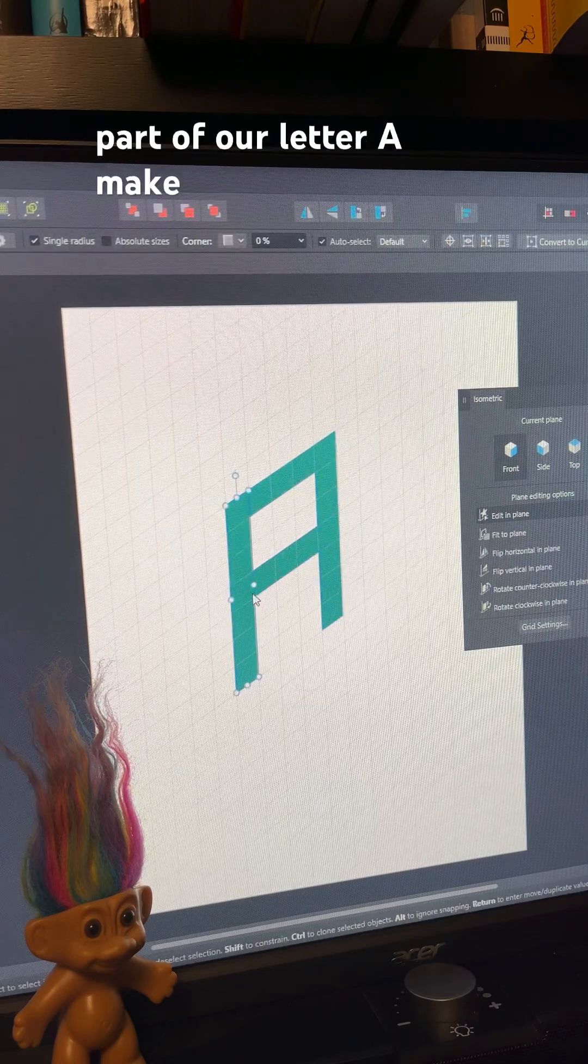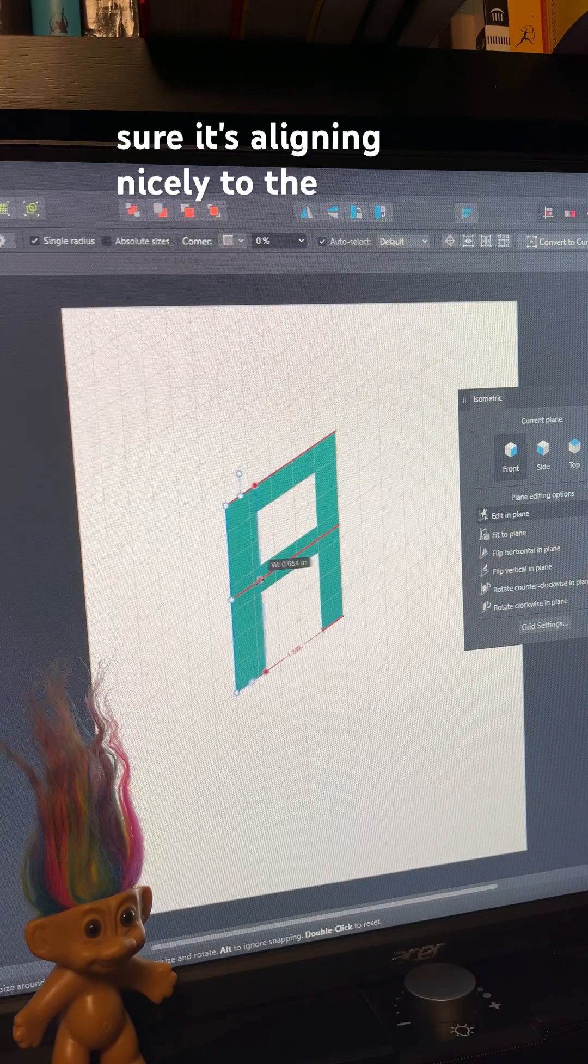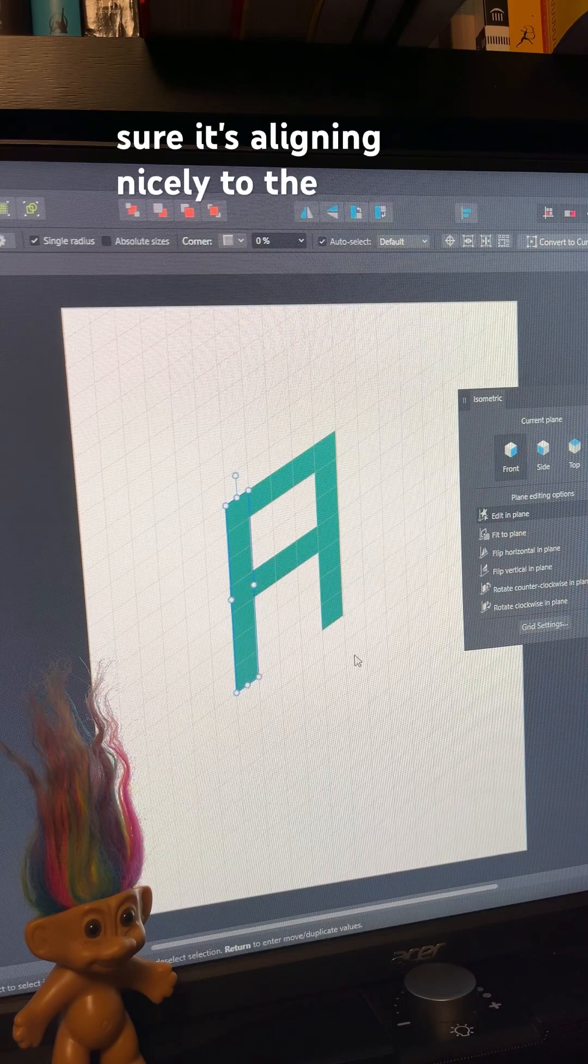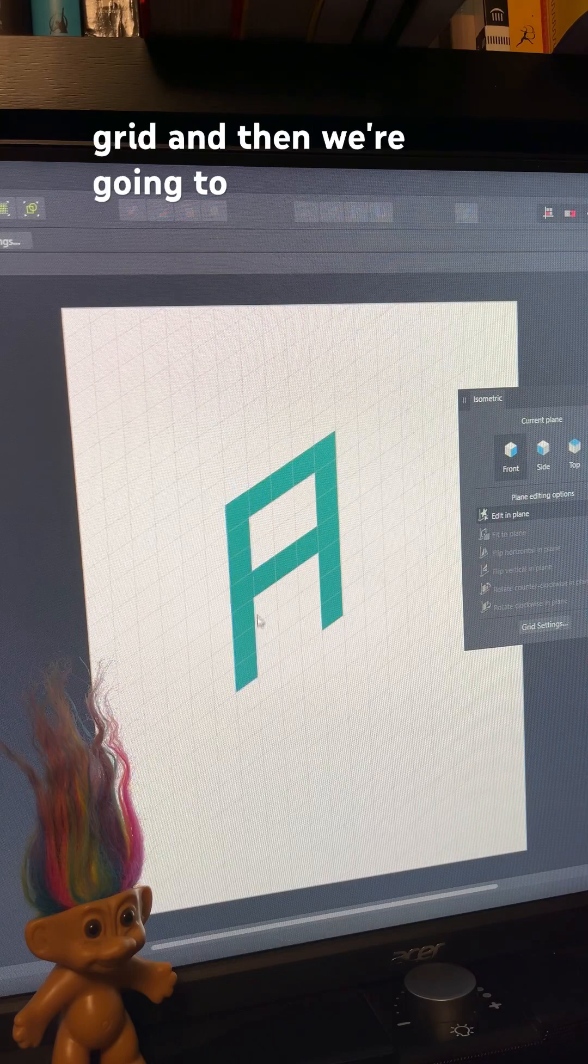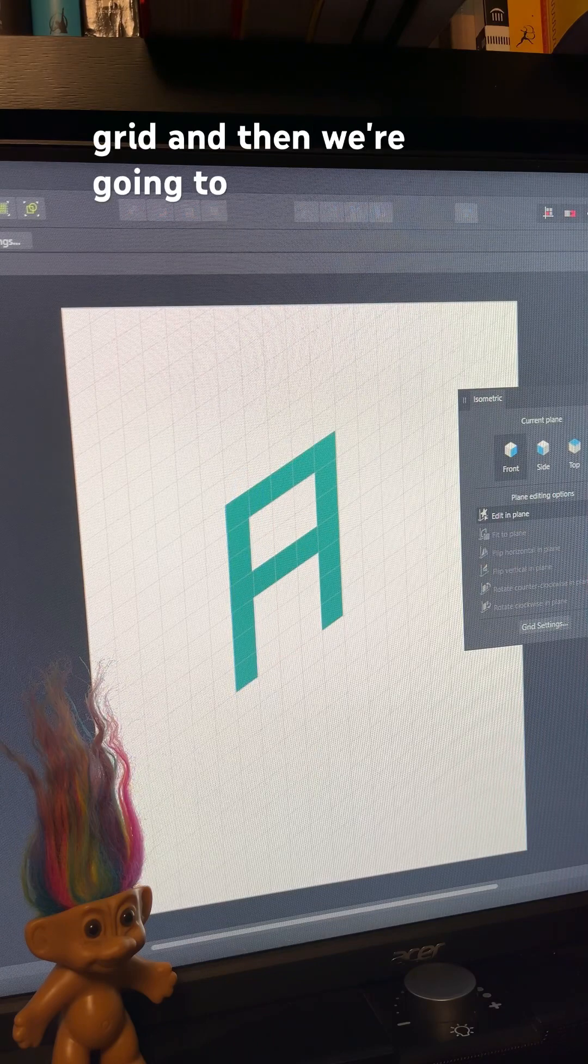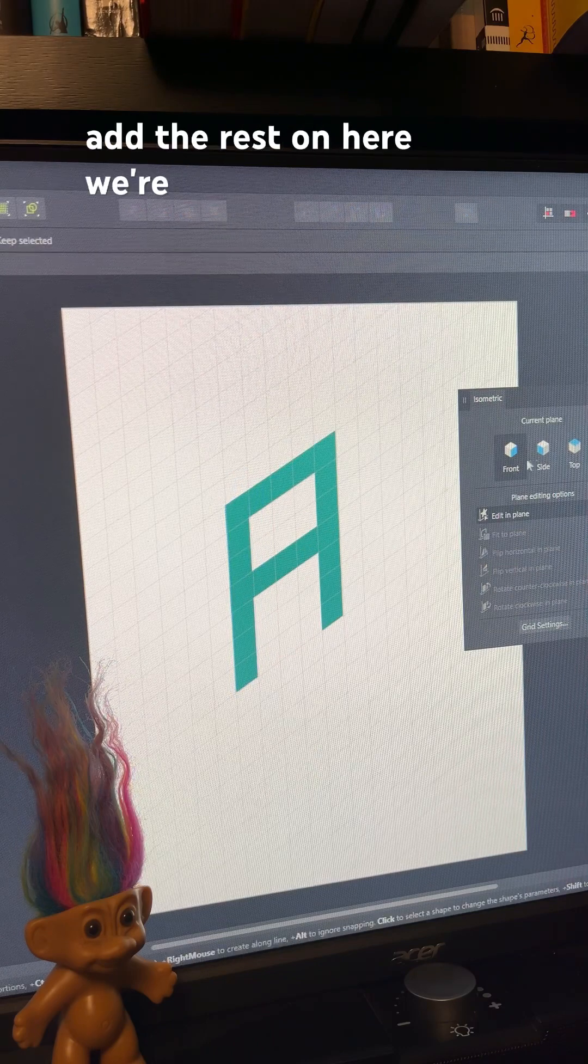We've got the first part of our letter A, make sure it's aligning nicely to the grid, and then we're going to add the rest on here.